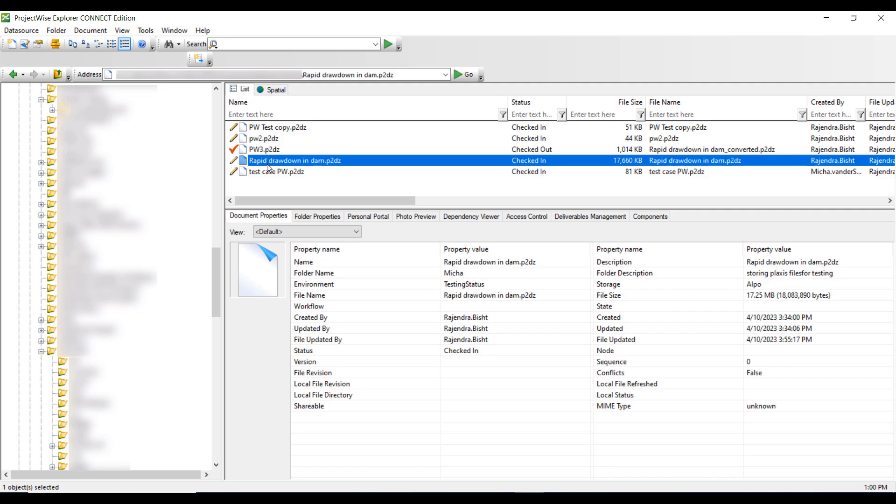But if the status shows Checked Out, that means somebody else is using that file at that moment and you can only open it as a read-only file.